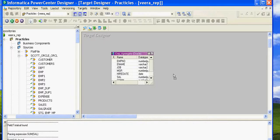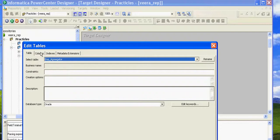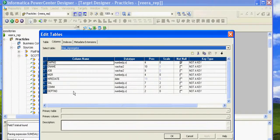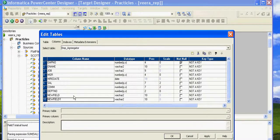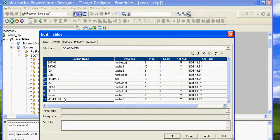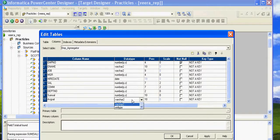Let's name it EMP1_aggregated. As I said, we'll calculate the sum and the average for salary, so we have to create two new ports and name them sum_salary and average_salary, and change the data type to a number type. I've created the two new ports — sum_salary and average_salary — click Apply, click OK.